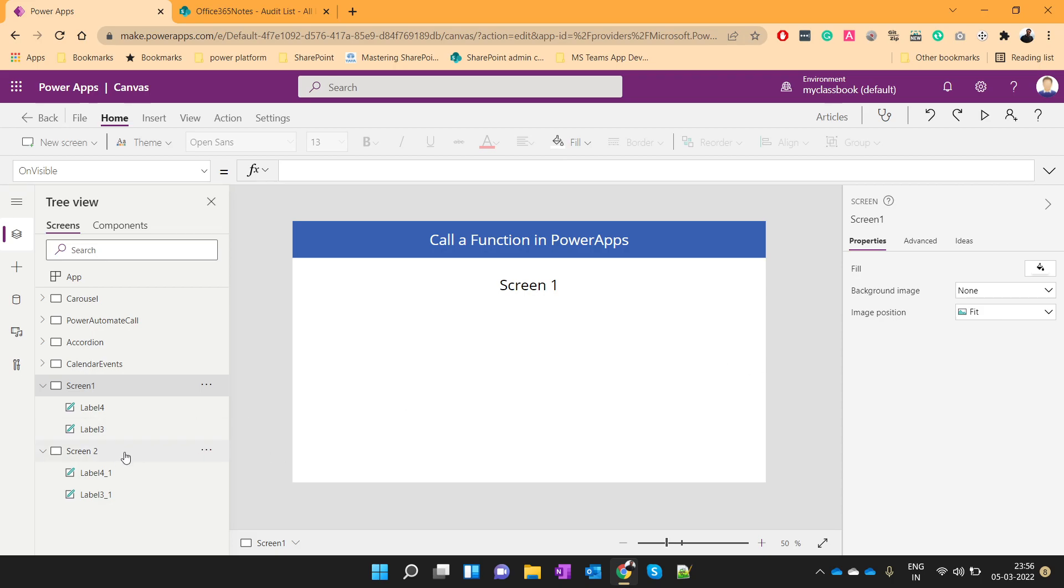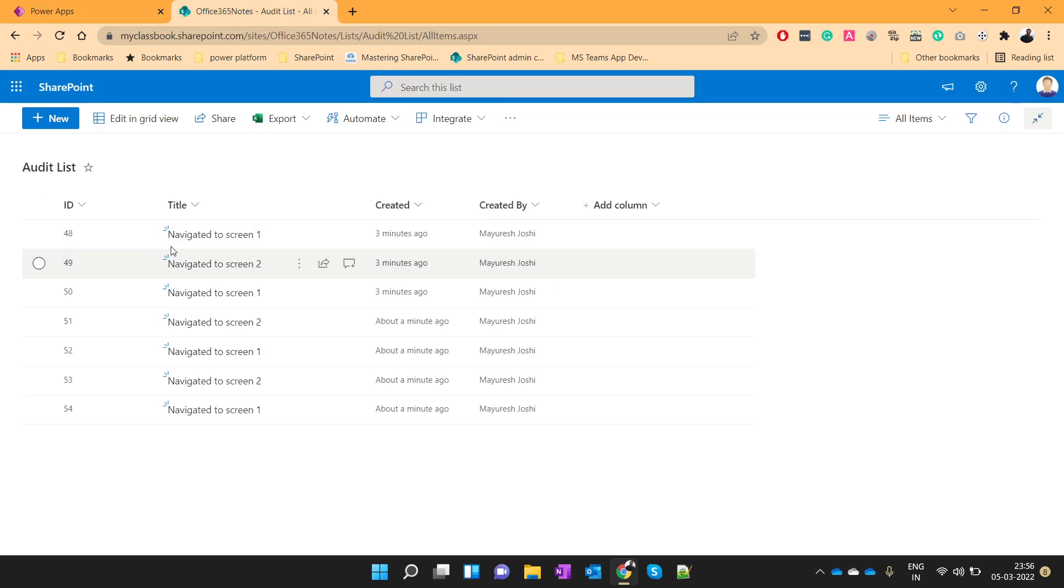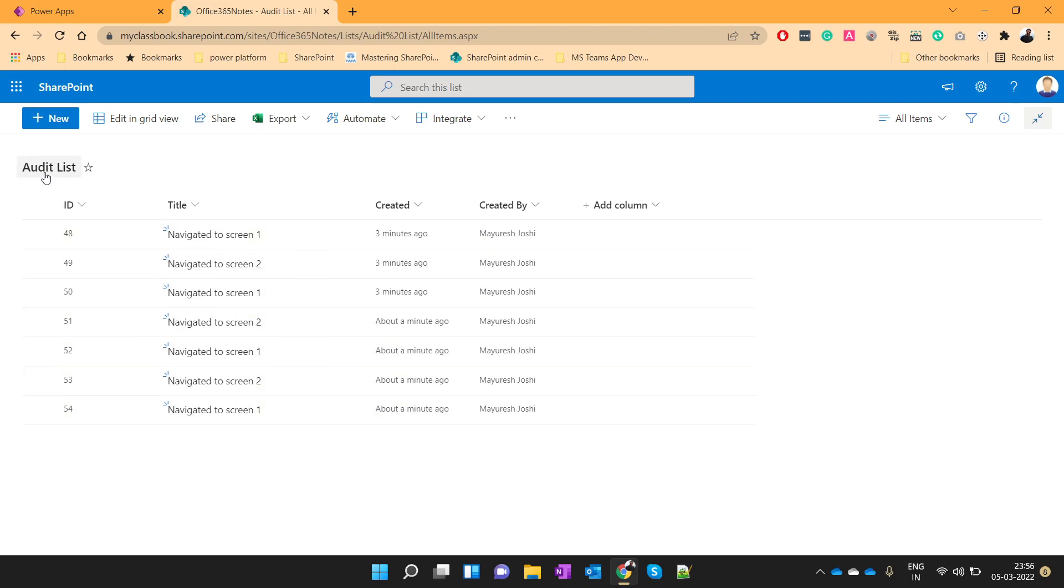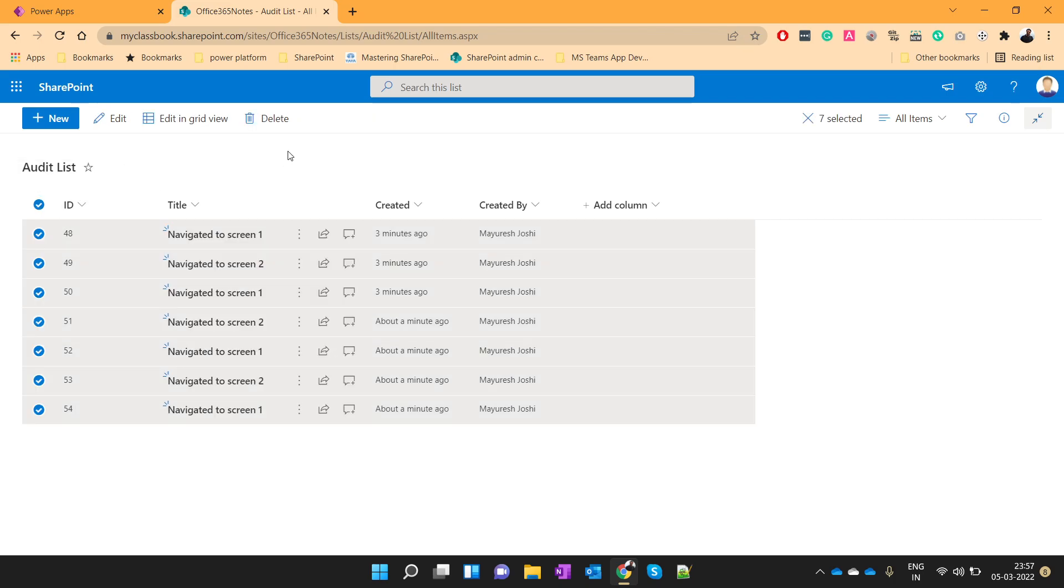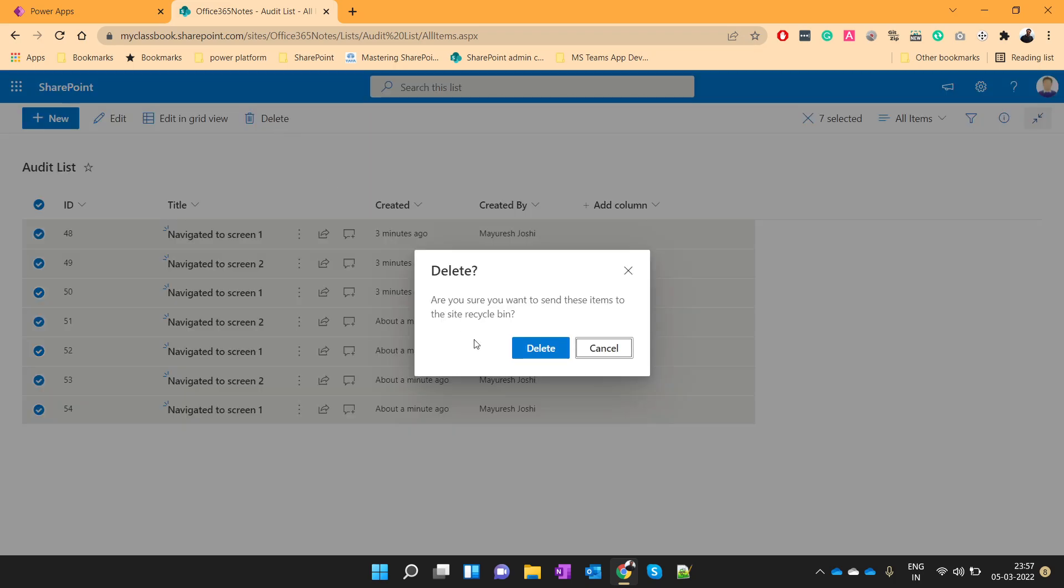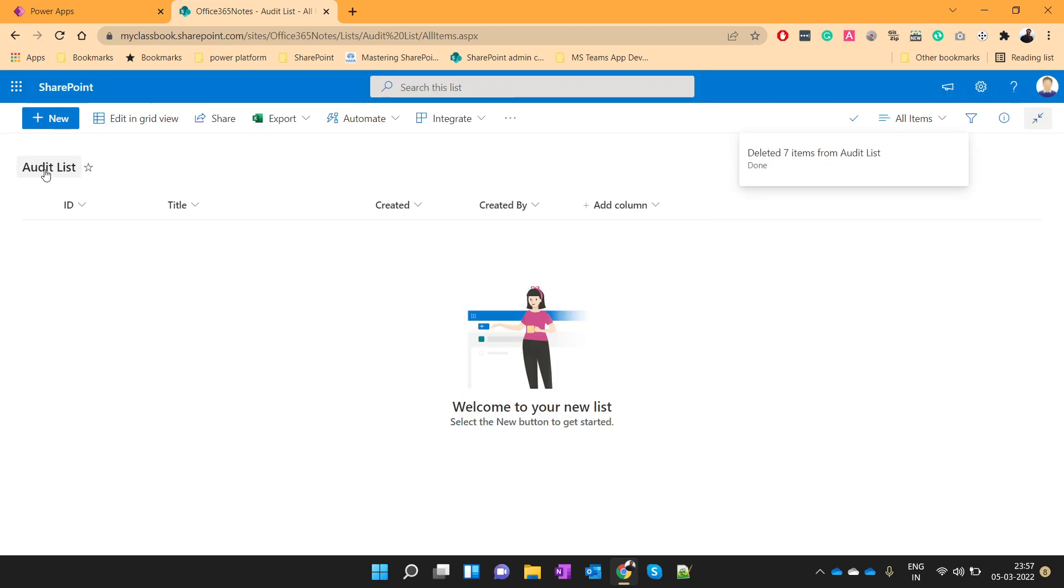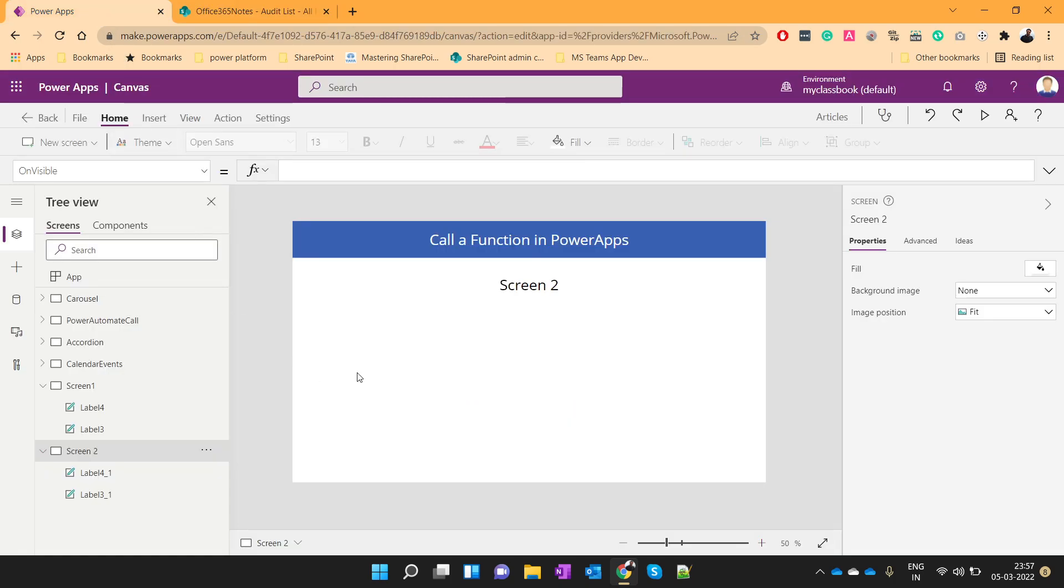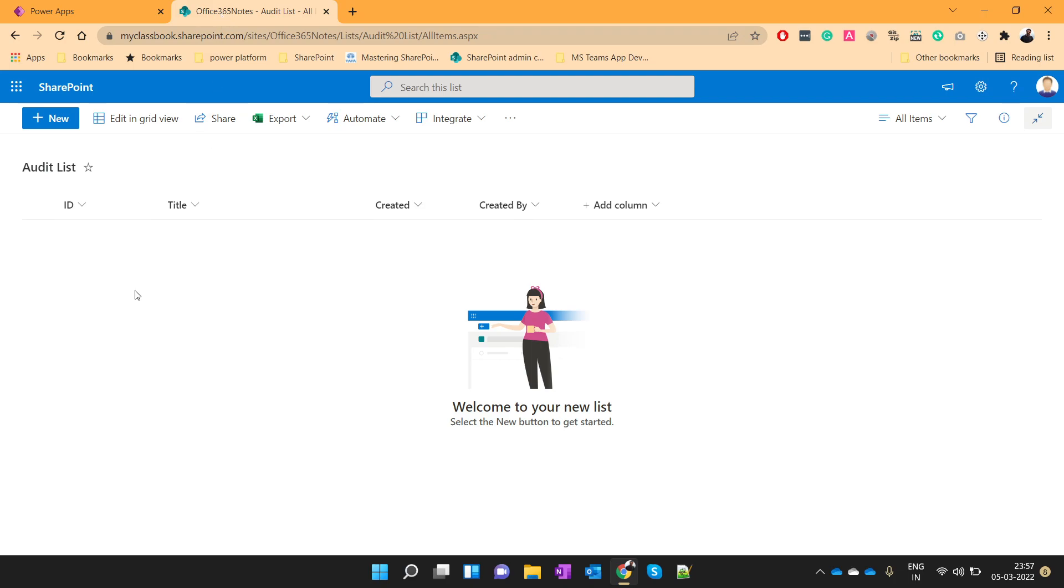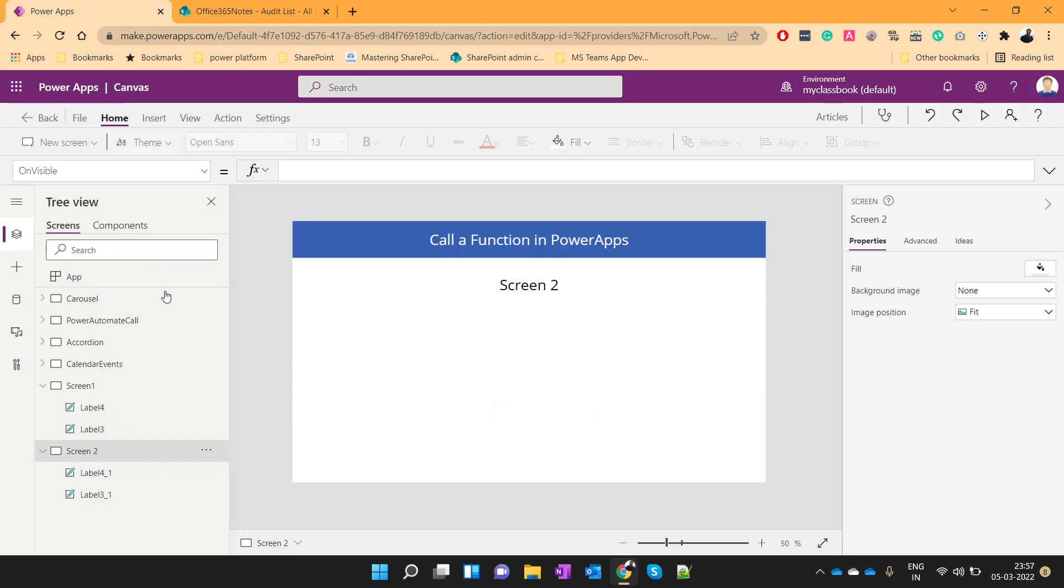So here I have two screens, screen 1 and screen 2. My requirement is that I want to log the user actions in this audit list. Let me delete the previous records. So here is my audit list which has only one title column. Now whatever actions user perform on screen 1 and screen 2, I just want to track the audit of those actions.